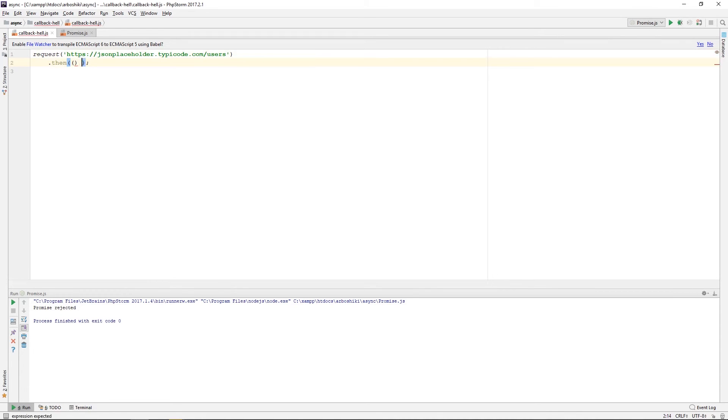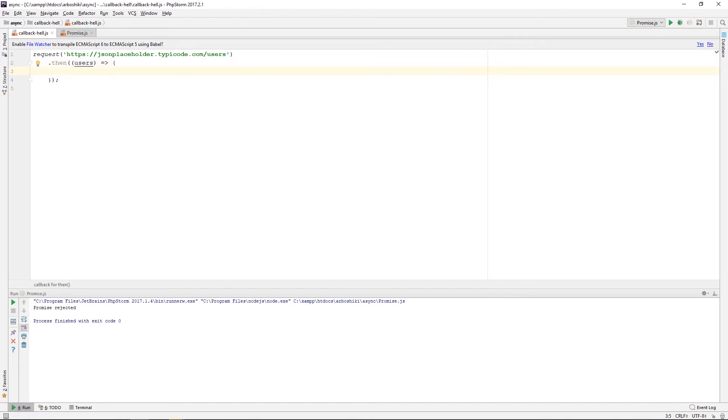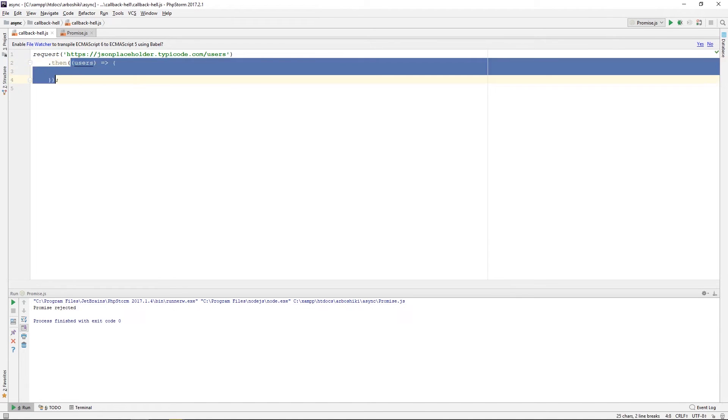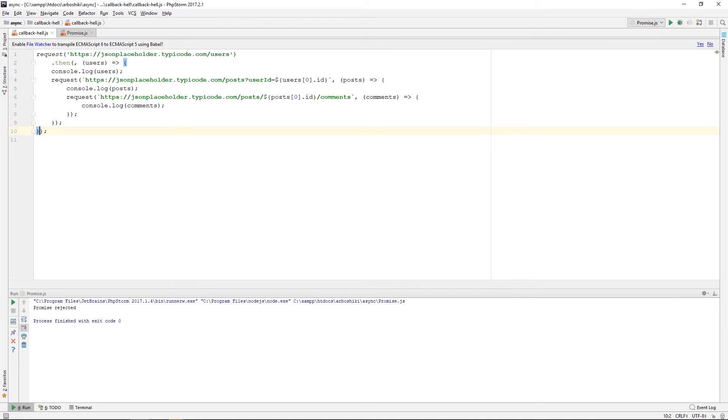Passing a callback function, which now will receive users. And my callback function, which I copied, comes here. Except I don't need that comma.